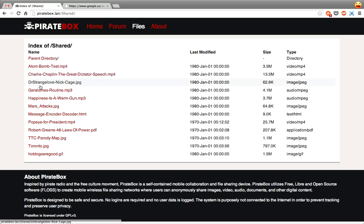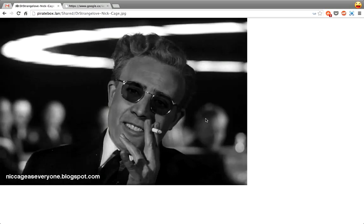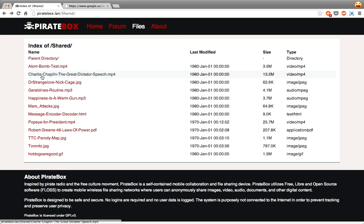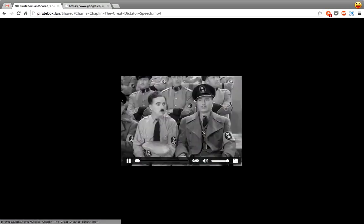So you can see I've uploaded Dr. Strangelove as Nick Cage. Why not? Also, a bit of a classic, Charlie Chaplin's The Great Dictator's Speech. There's that on here, so you can watch that.